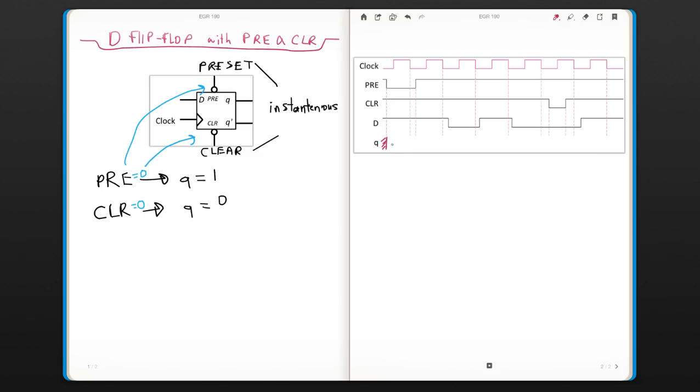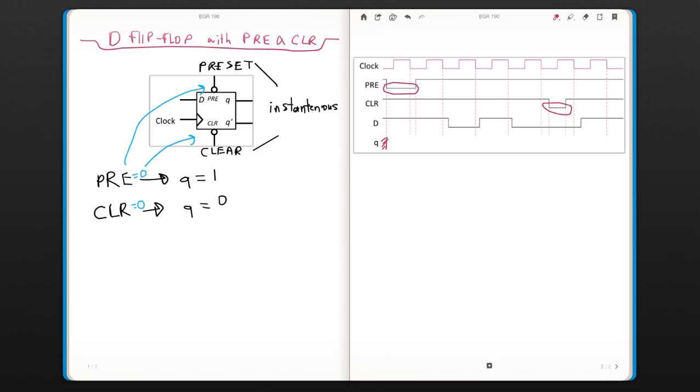But right after that, since you have the preset here that is activated and you have clear that is activated here, without looking at the D and clock, you can easily put a 1 all the way up to where the preset ends and a 0 all the way where the clear ends.